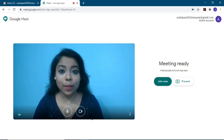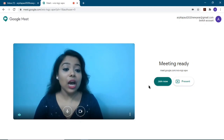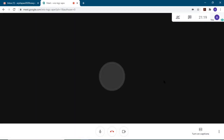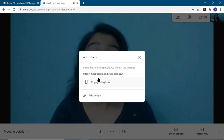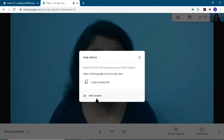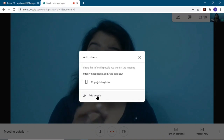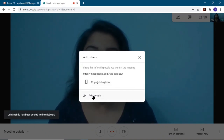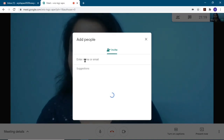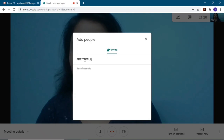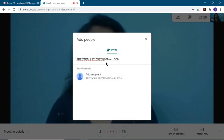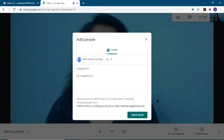A window will appear showing you in the webcam, along with your audio and video options. Click 'Join now' to join the meeting. Once joined, a link is provided. You can copy the joining info and share it with students individually via their email address. Click 'Add people,' provide the mail address, add the recipient, and send the mail.